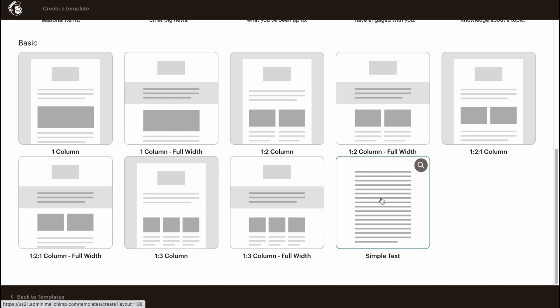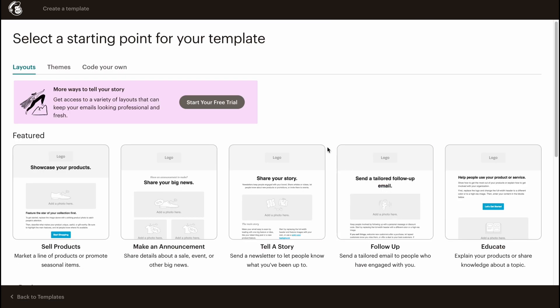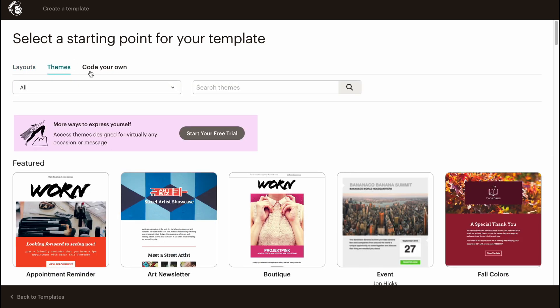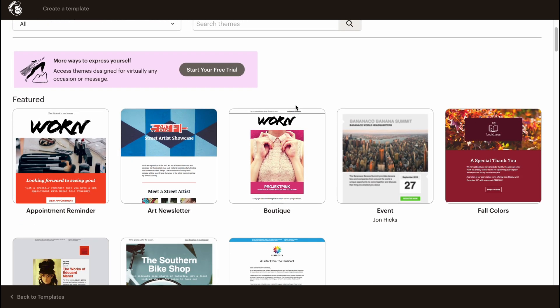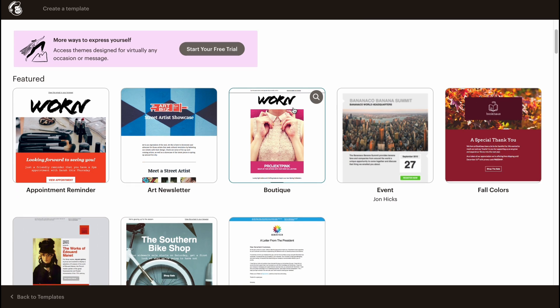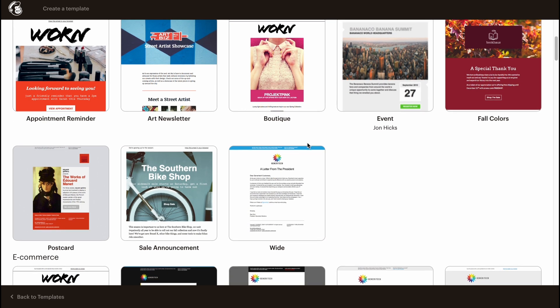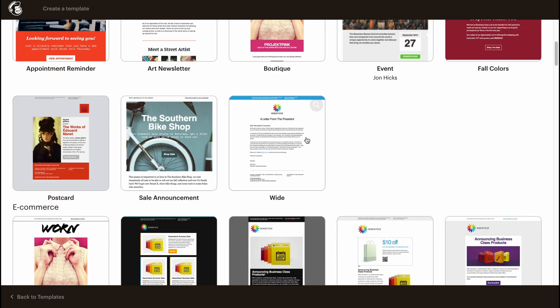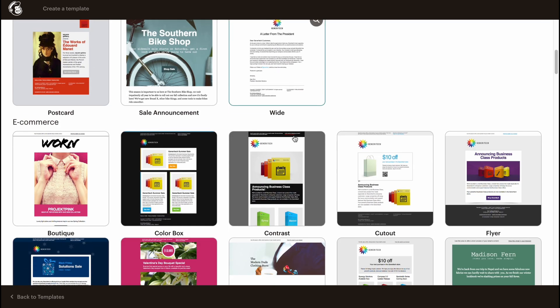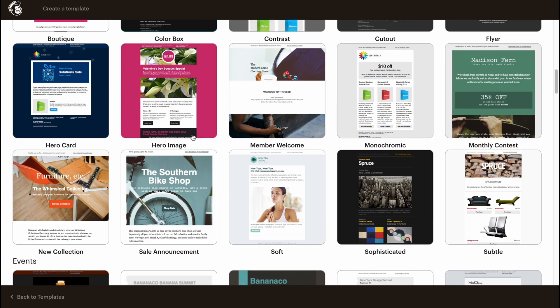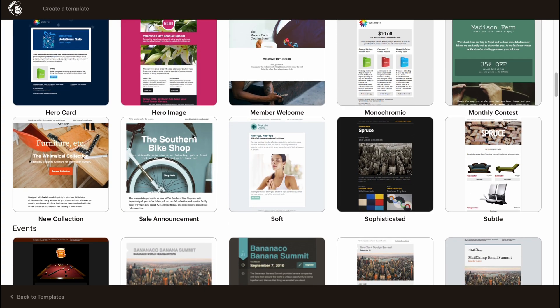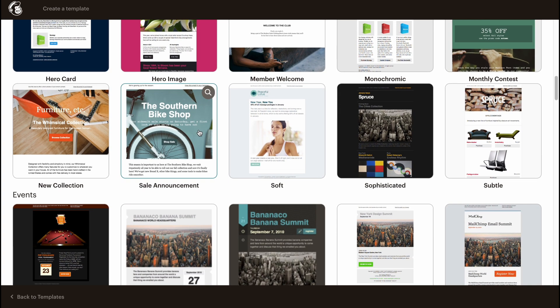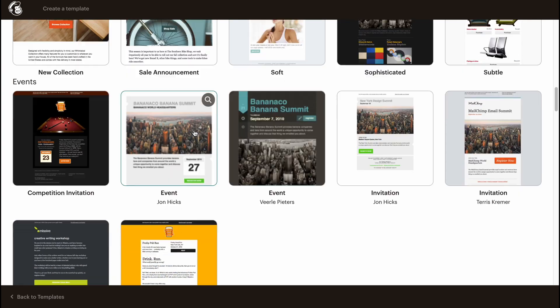Of course, we even have a simple text template for email. Basically this is the first folder. The other folder is Themes. From this page we can find a lot of templates which are not empty - they have content inside. Sometimes it's easier to interact with these templates while customizing.